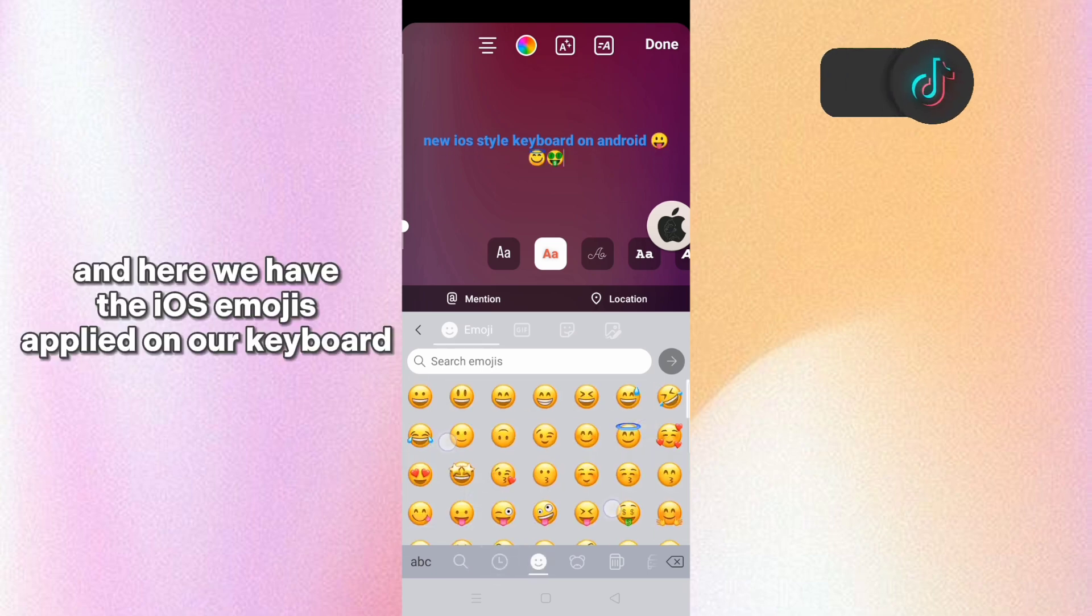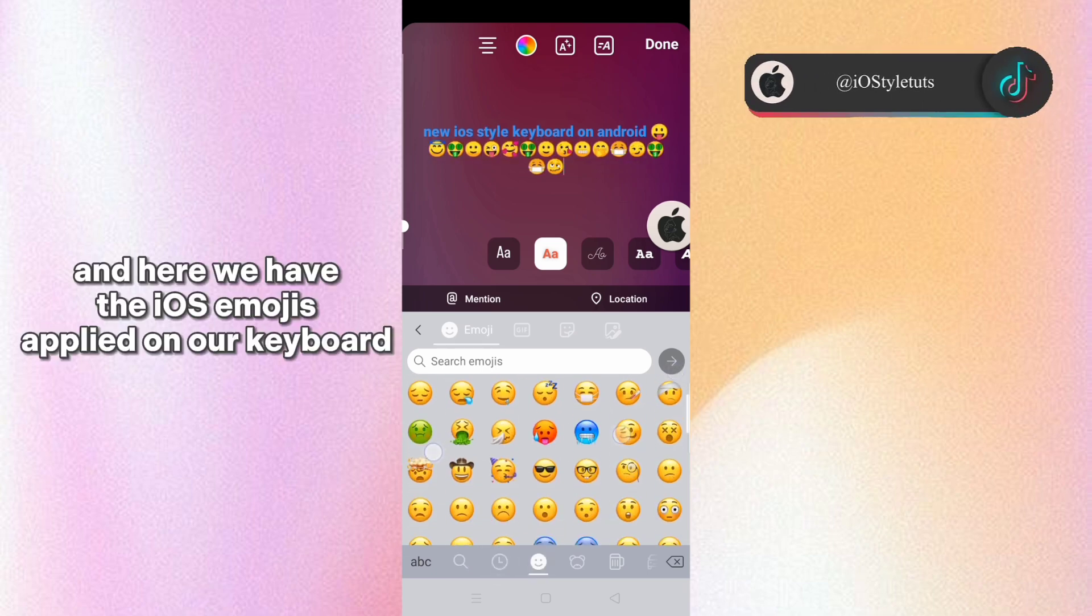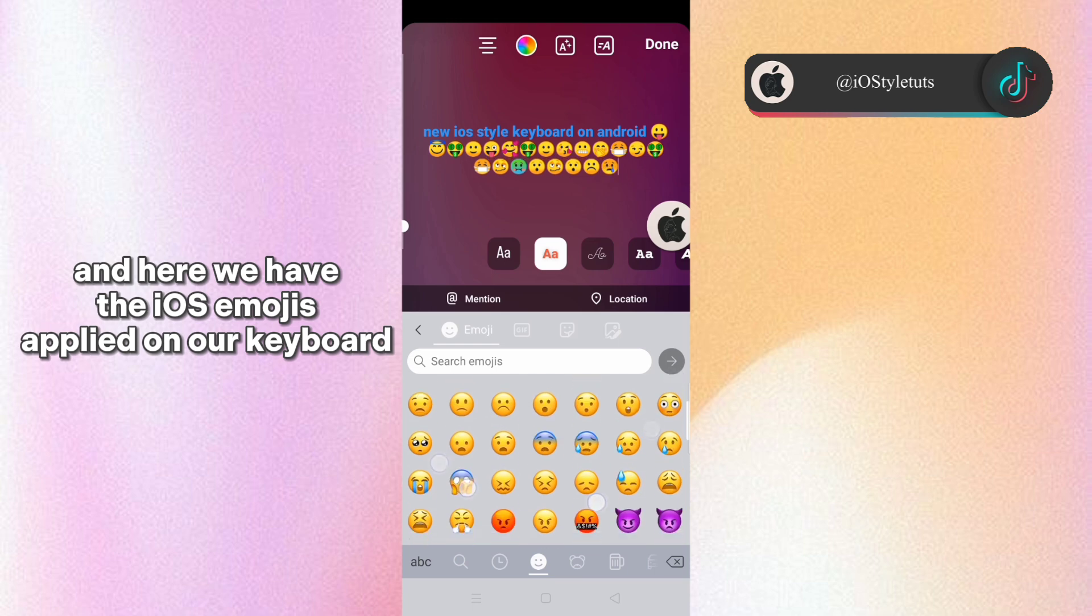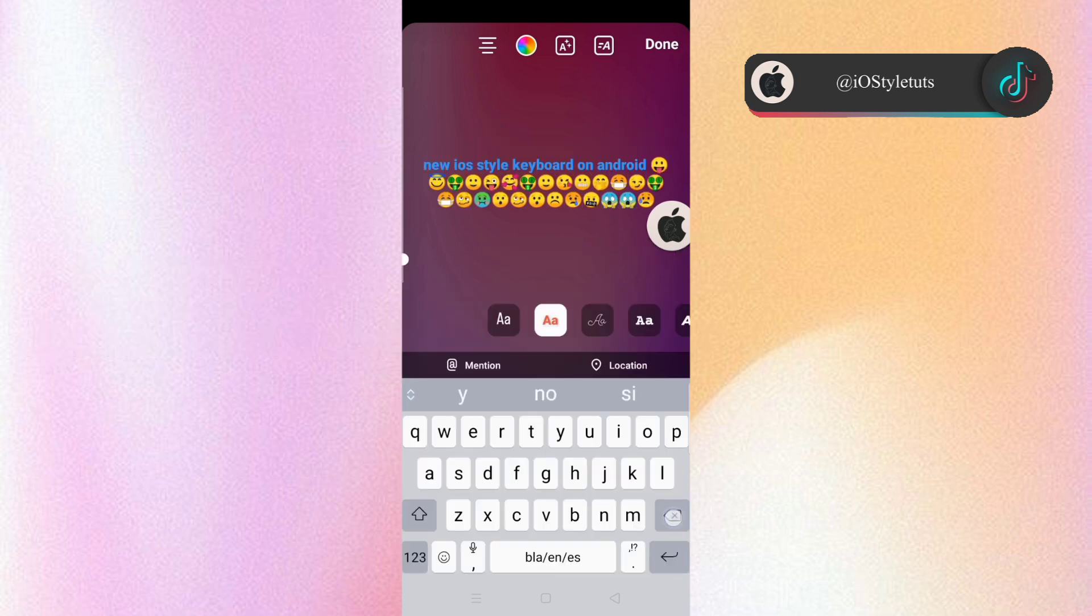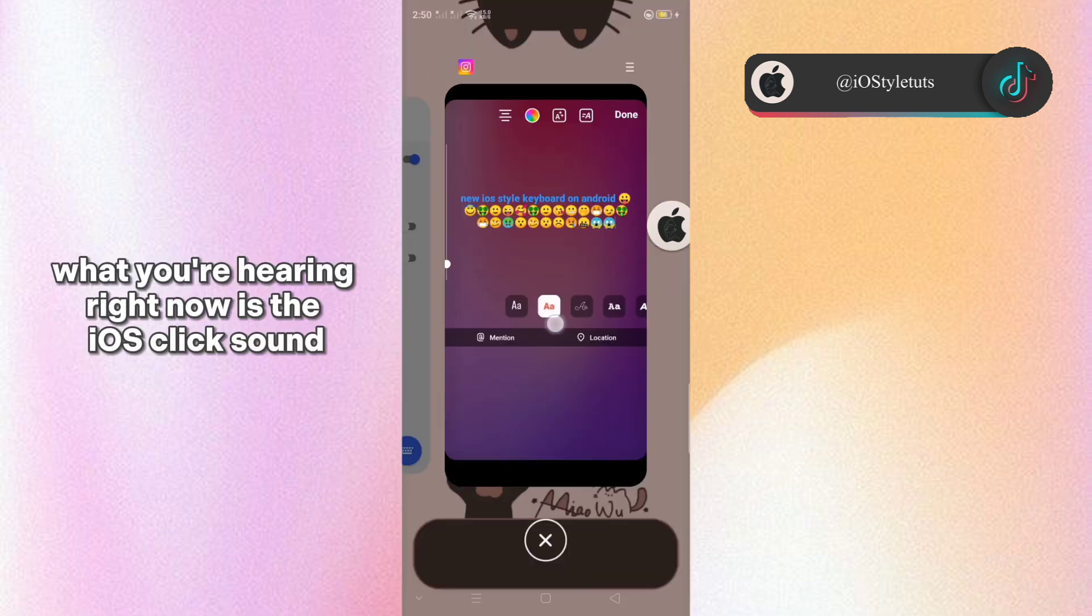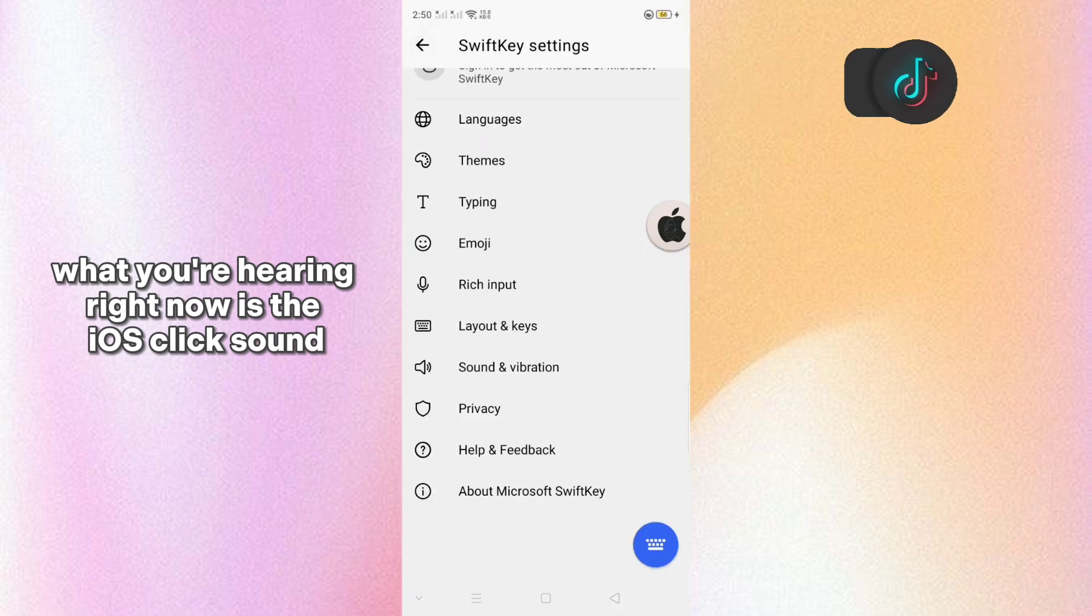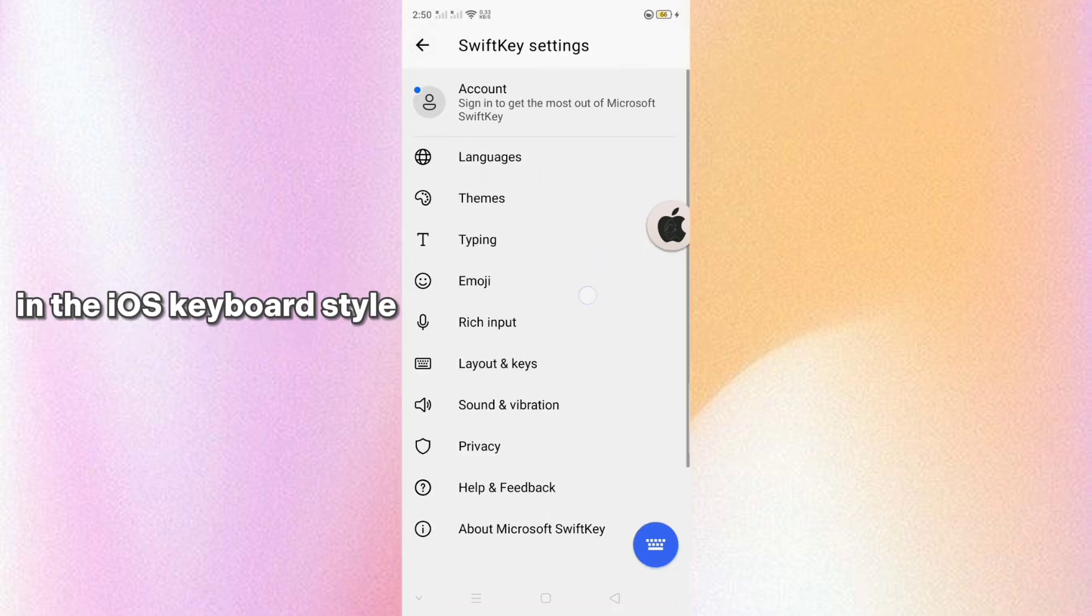And here we have the iOS emojis applied on our keyboard. Also what you're hearing right now is the iOS click sound in the iOS keyboard style.